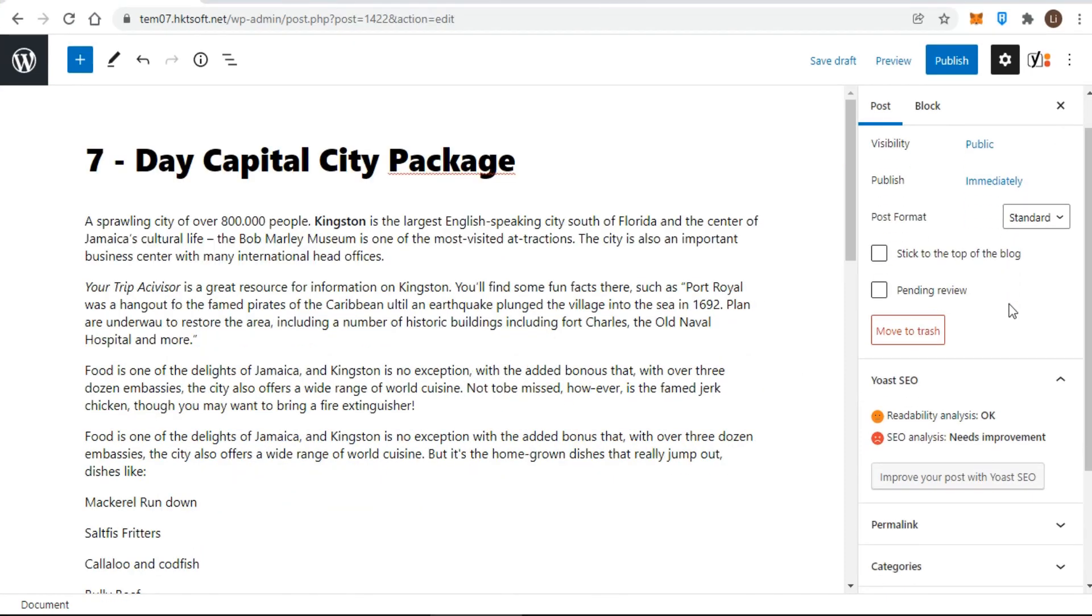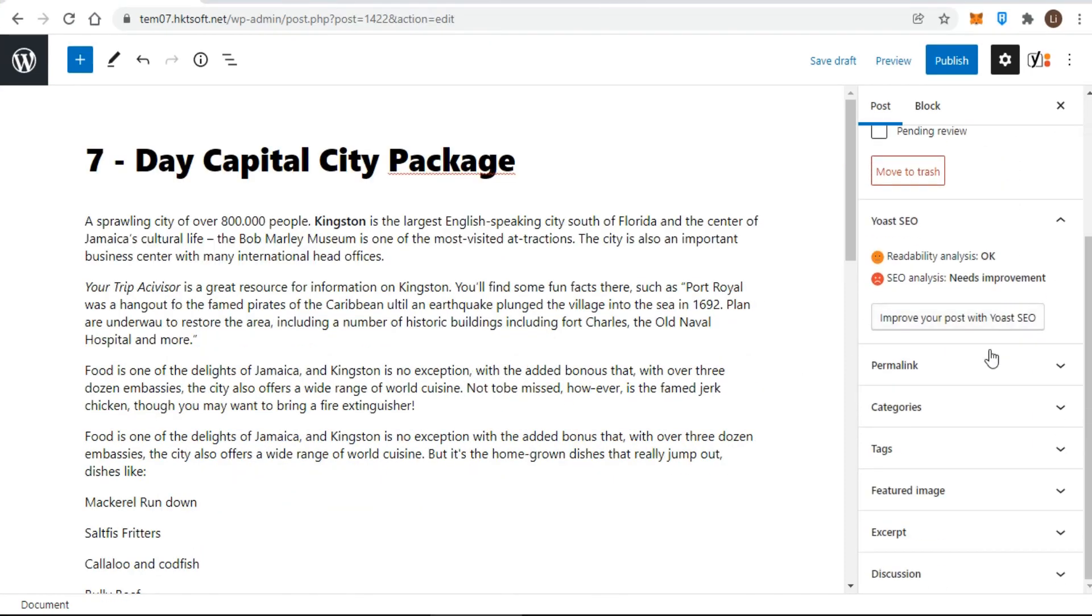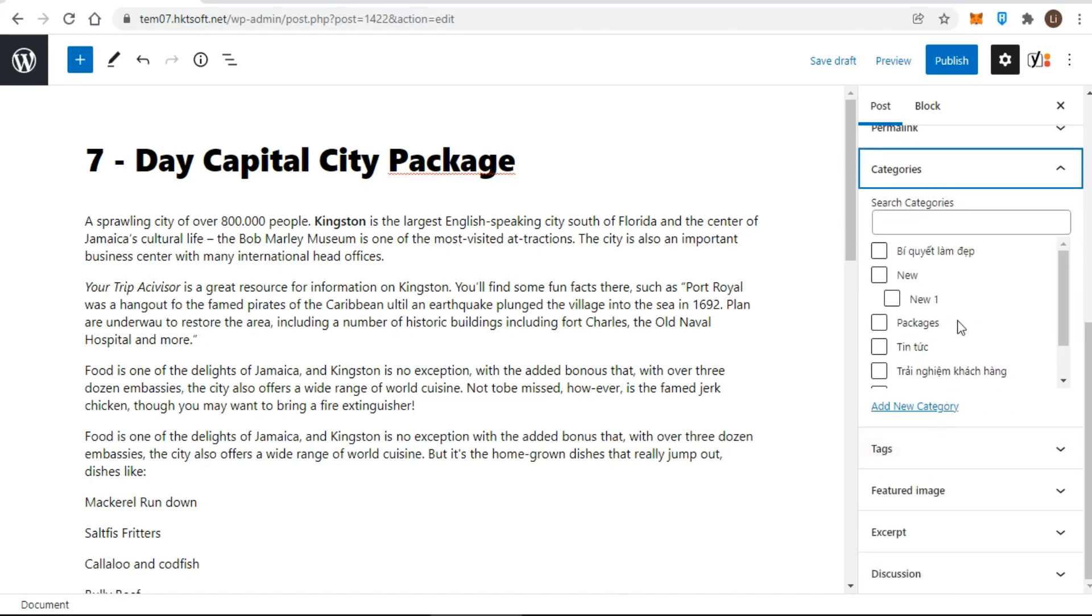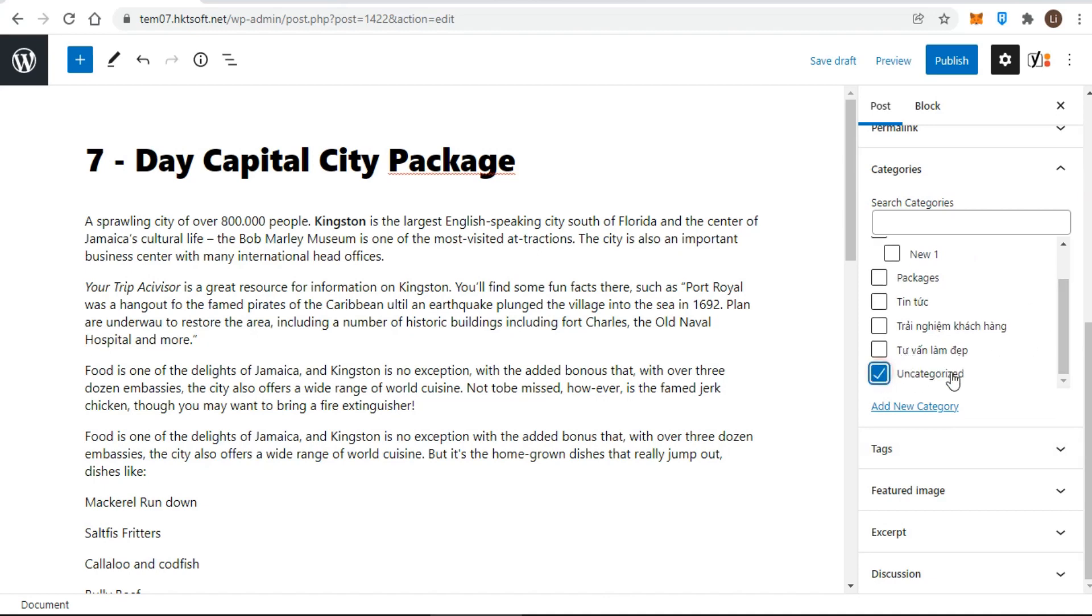In the third step concerning the post categories, because you're creating a post, WordPress requires you to place it in at least one category using the meta box. You can see that there's already a category in WordPress called uncategorized, which is the default category.